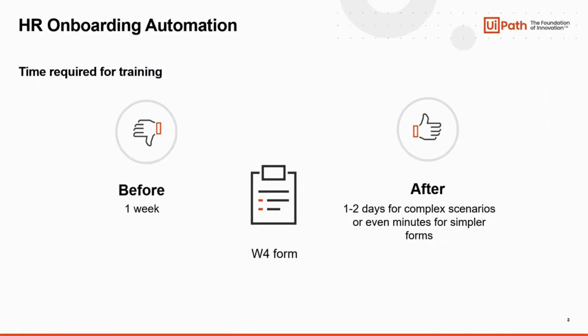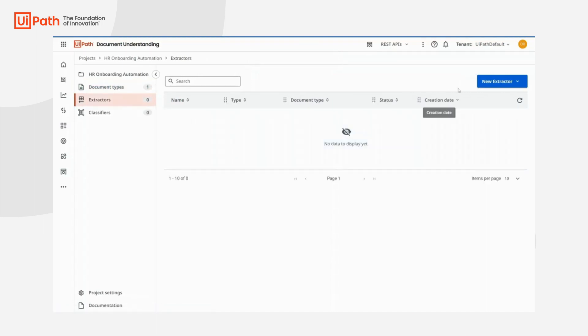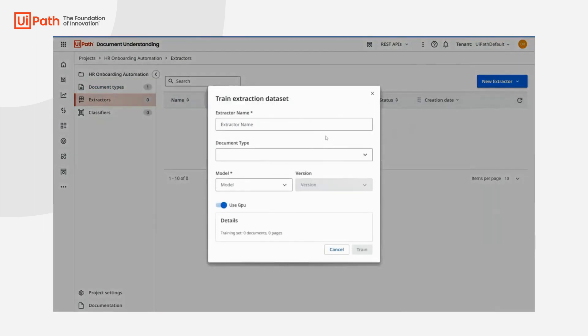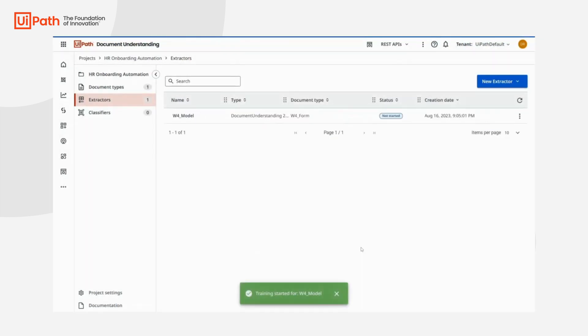With GPT, we can pre-label any document samples, accelerating training from a week to a day or two for complex scenarios, or even down to minutes for simpler forms. Once all the sample documents are ready, we can easily create a new extractor. Let's call it W4 model and use the dataset we just labeled with GPT.